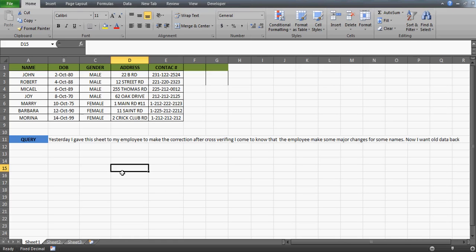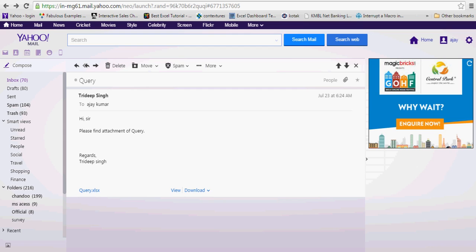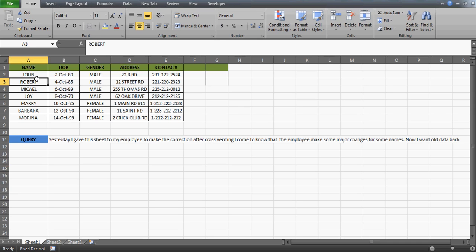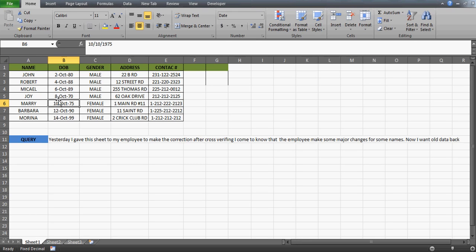Good evening guys. In this video we will talk about one of the greatest features in Excel which can help us track the changes made by your team or whoever is sharing the file. I received this question from one of my subscribers Trideb Singh. He wants to track changes made in the sheet — whether correct or incorrect — using a robust system in Excel.